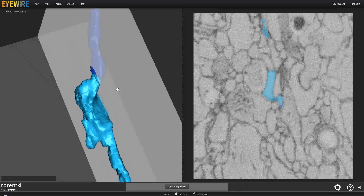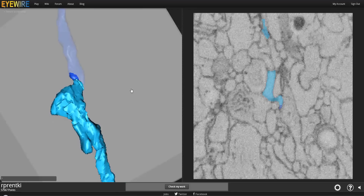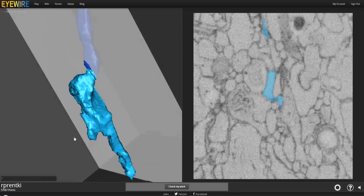This is the blob that I was talking about earlier. So: long thin branch, little blob. Sometimes these will have several little nubs coming out of them. Almost always there will be one long branch continuing out of it as well, and that will hit the other side of the cube. So let's continue on.